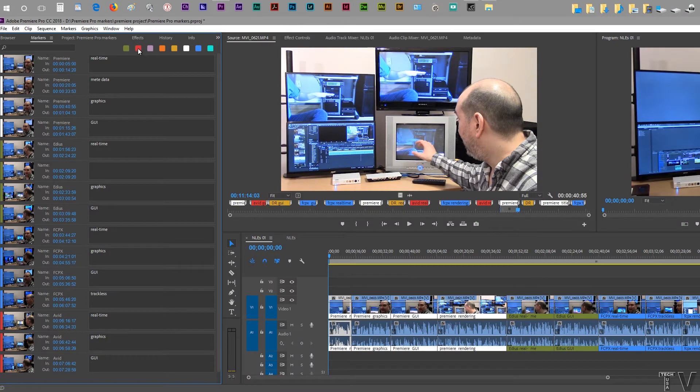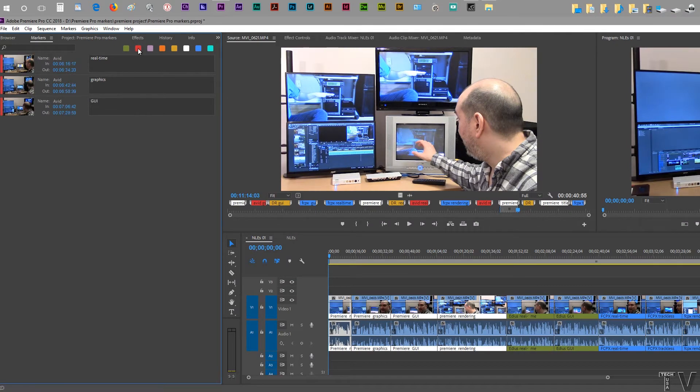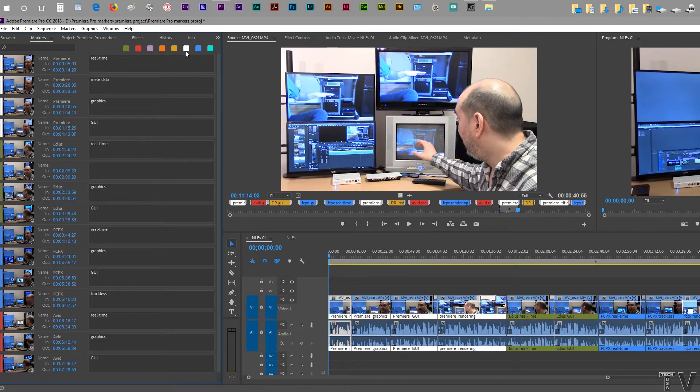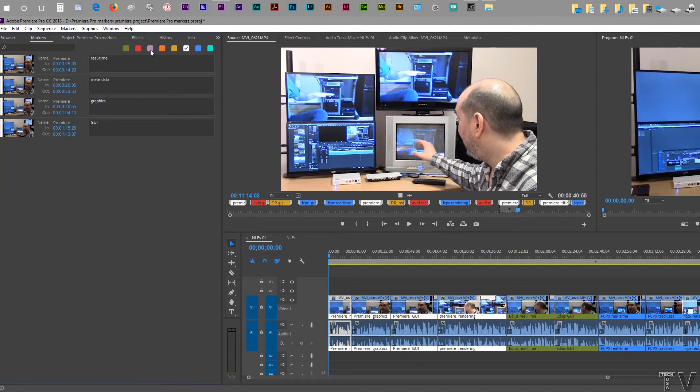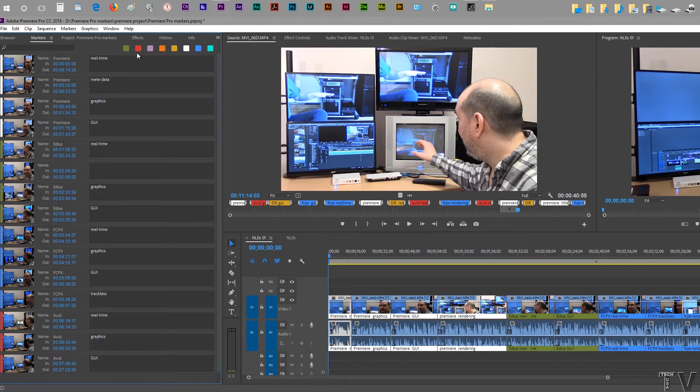We can select to look at the red markers only. We can select to look at the white markers only. We can select to look at just red and white. So it does give you some options.